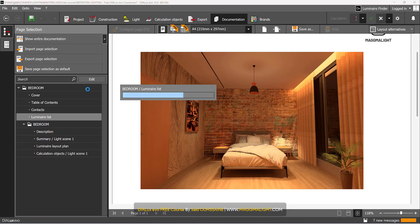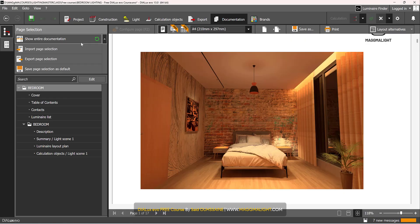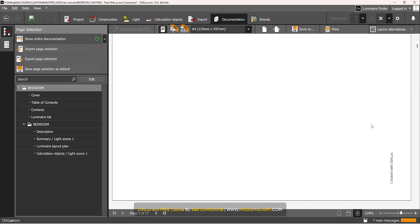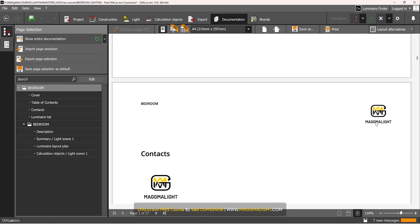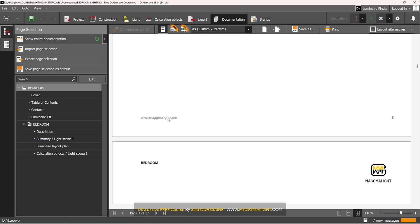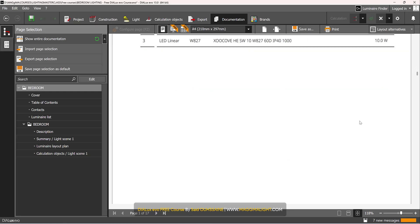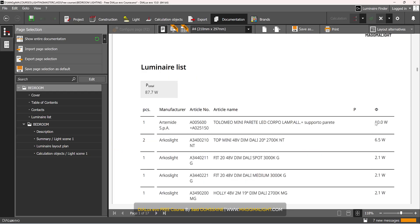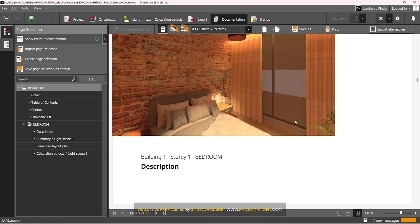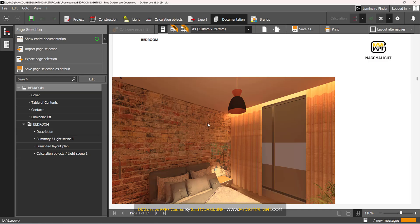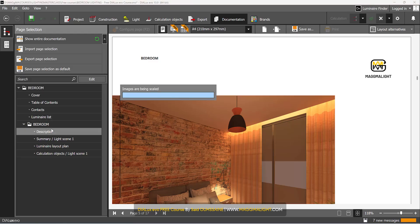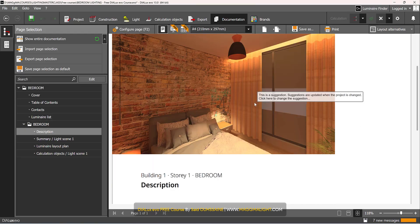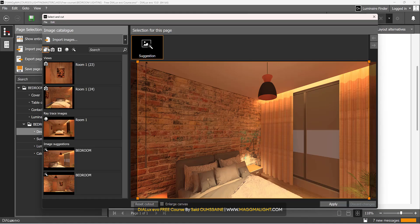So it's there and I have the description: bedroom lighting design for the Dialux series of free course for beginners. Good, I can go to configure page. As I said you can add anything you'd like to.